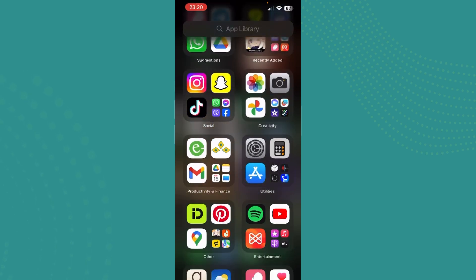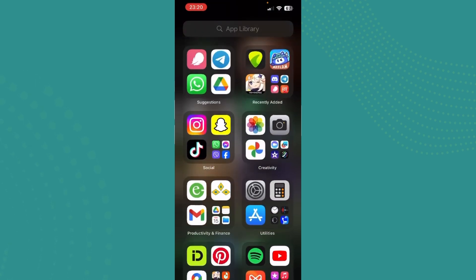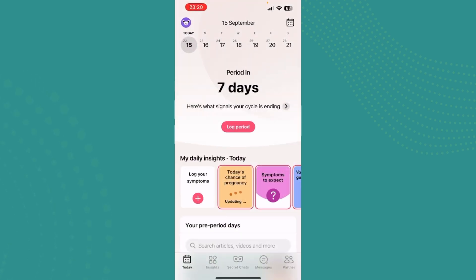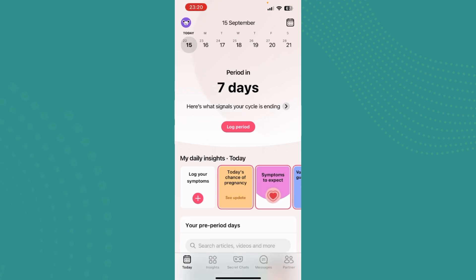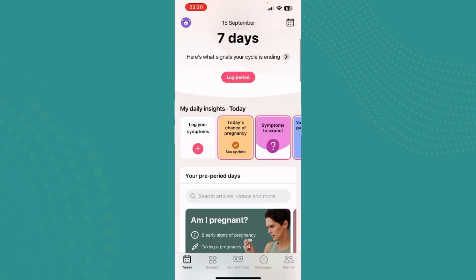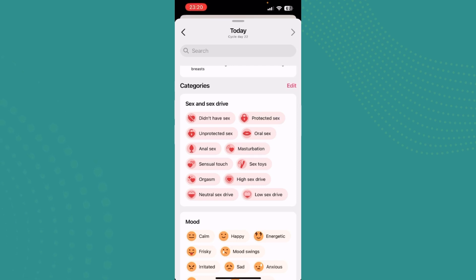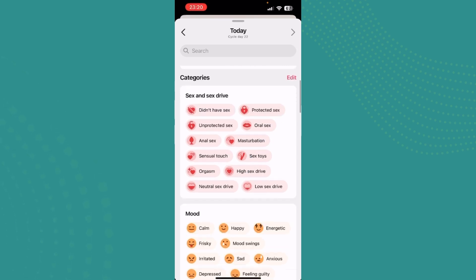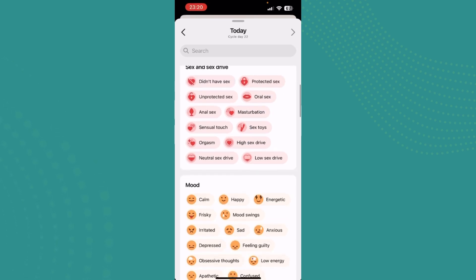To add hearts in your Flow app, you just need to go ahead and tap on Flow. Once you're in there, you can see the option that says 'My Daily Insights Today.' Then go ahead and tap on 'Log Your Symptoms,' and once you're there you will see these options in categories.